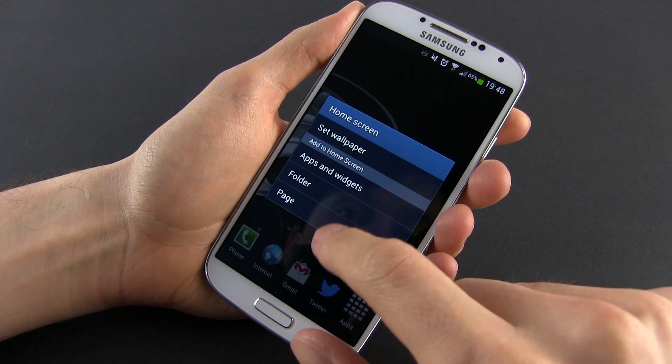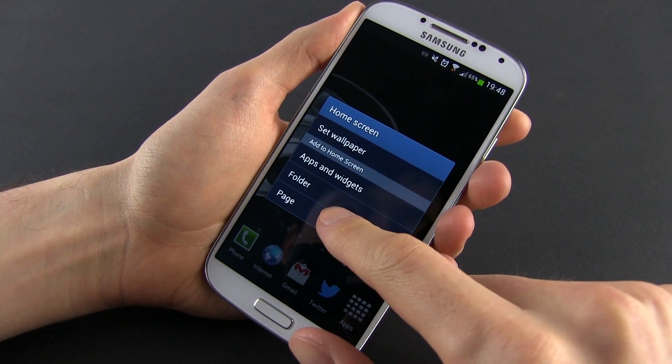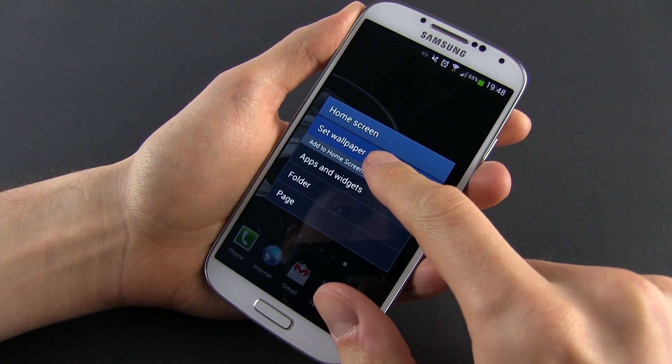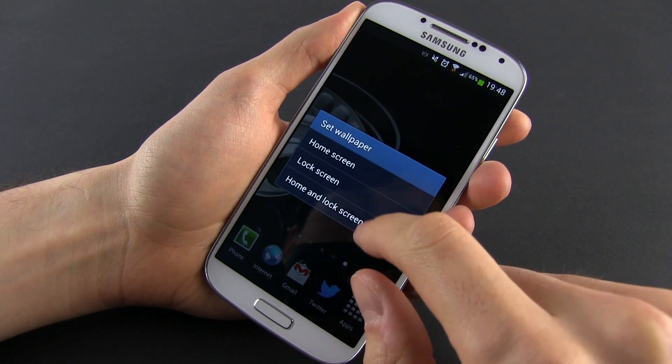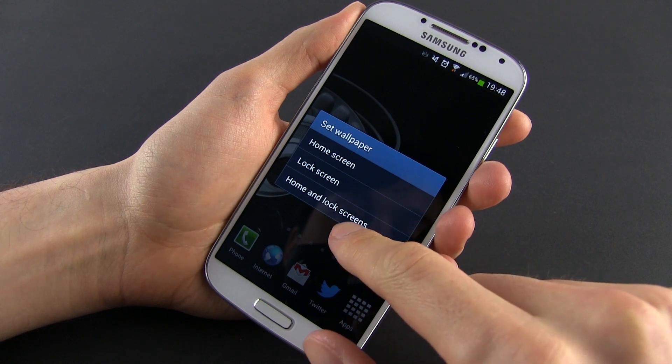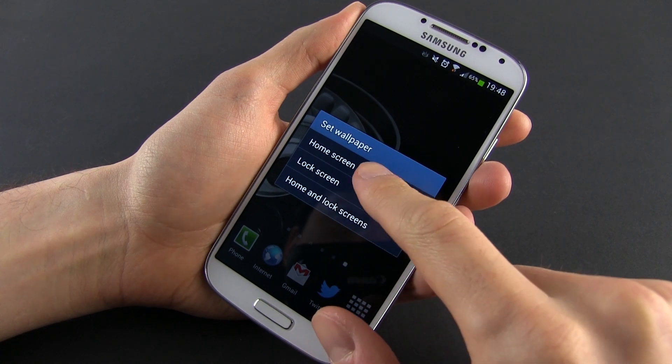Moving on, you can change your home screen's wallpaper. For that, tap and hold any free area of the screen and from the menu, navigate to the wallpapers.